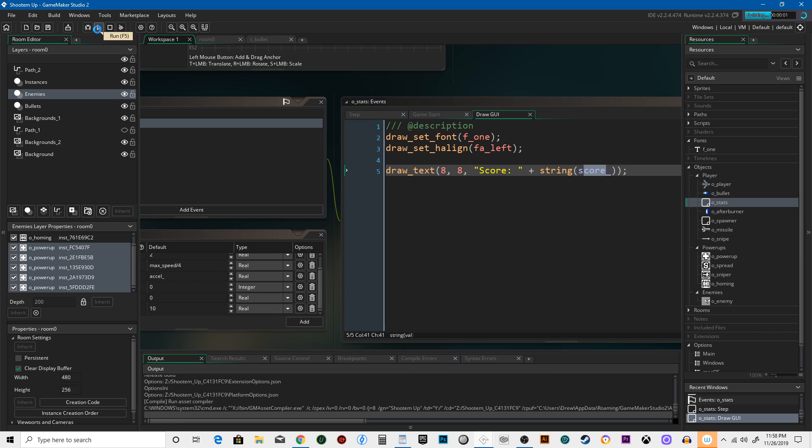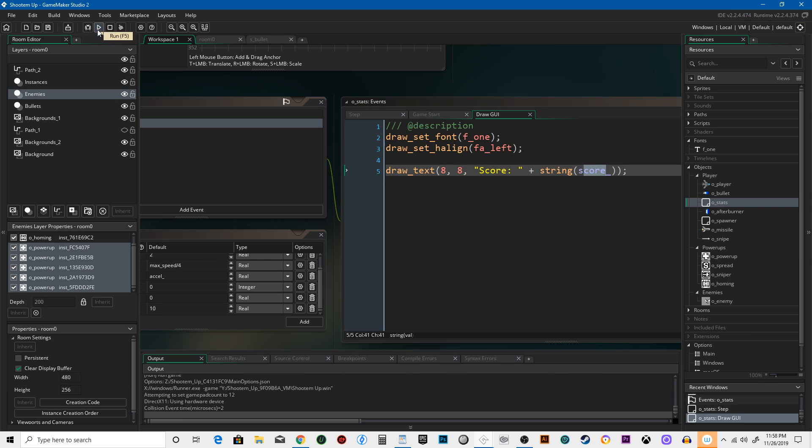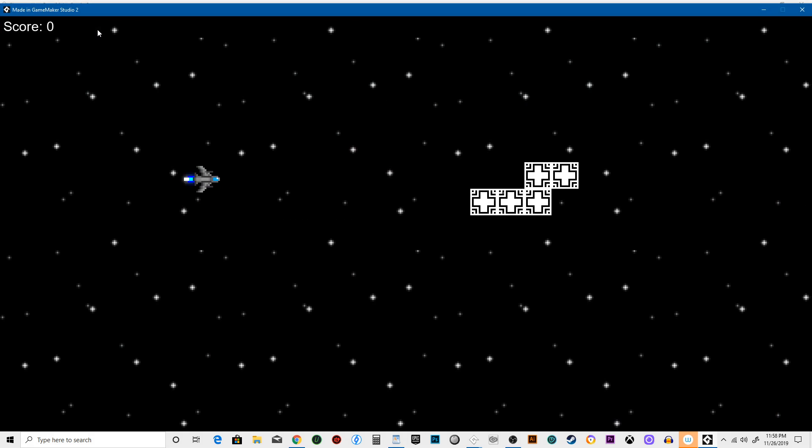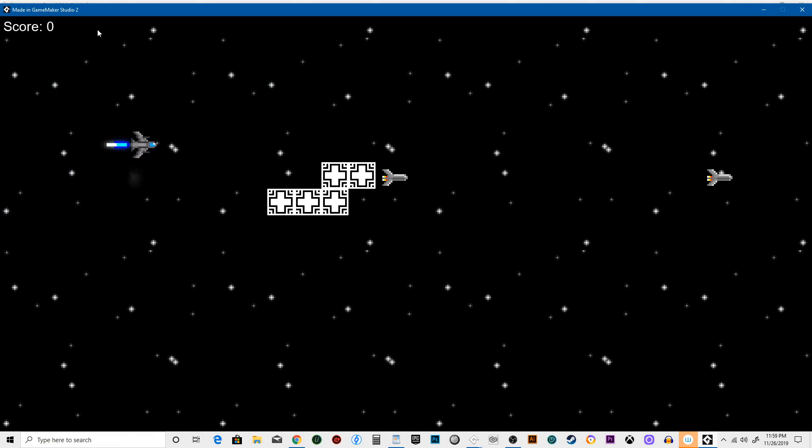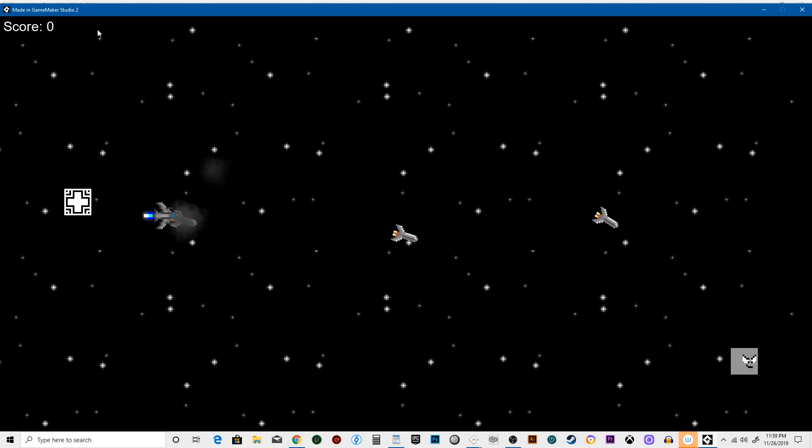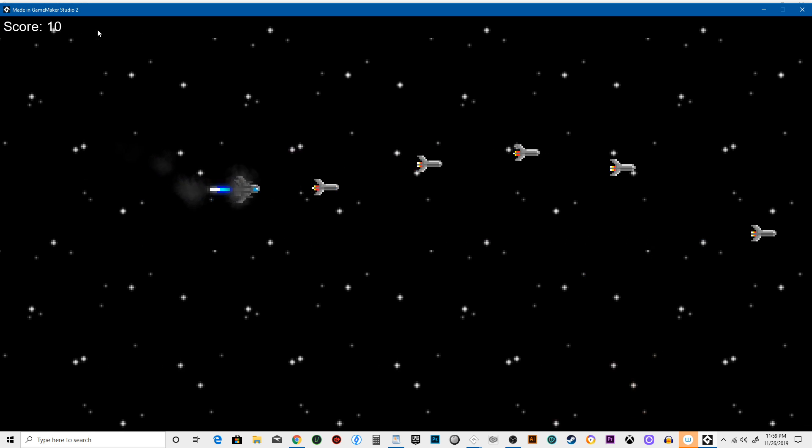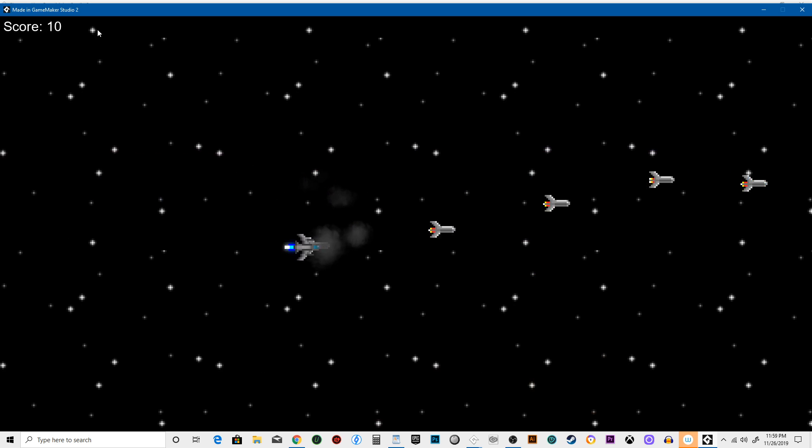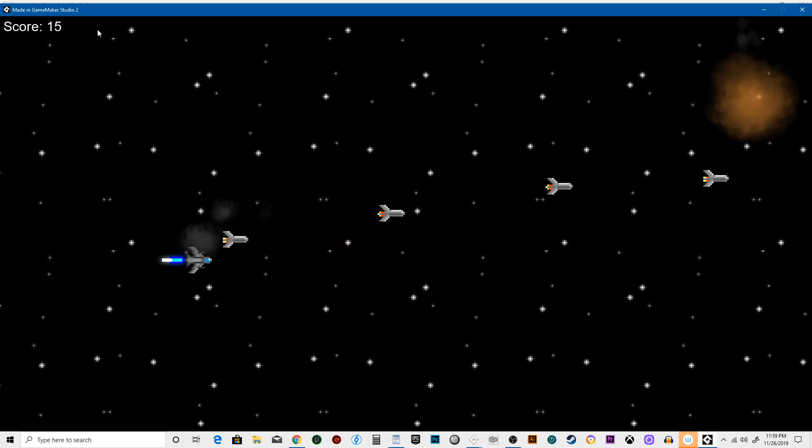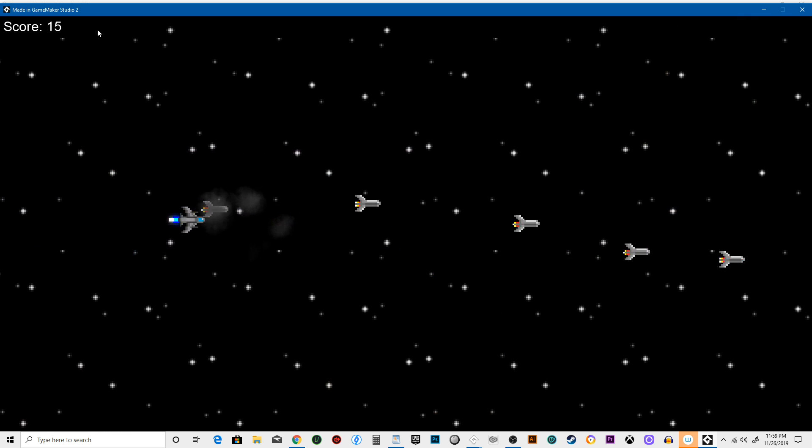Let's see what it looks like. There you go. So now it shows what our score is at the top left and it's very easy to see. That's awesome. We like that.